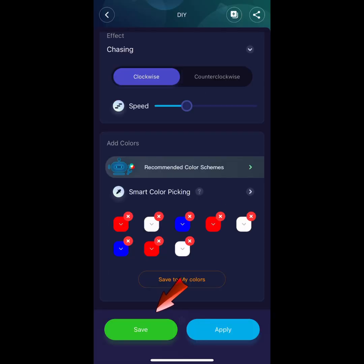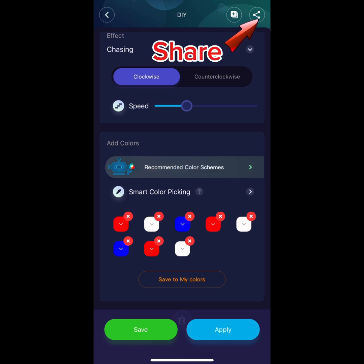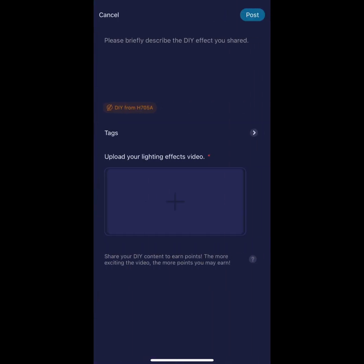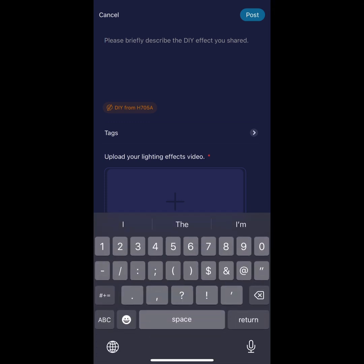Once you're done with your scene, hit the Save button. Now that you've saved your DIY to your device, you can now share it with the world. Put a title and upload a video for everyone to see your setup and start using it.